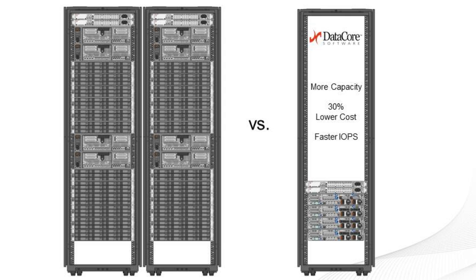Those of you familiar with traditional SAN arrays will be shocked by our next comparison from a recent customer. Here we see two different rack schematics. The one on the left is the latest generation storage array from a popular supplier.